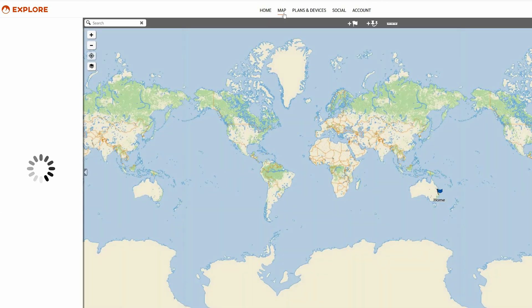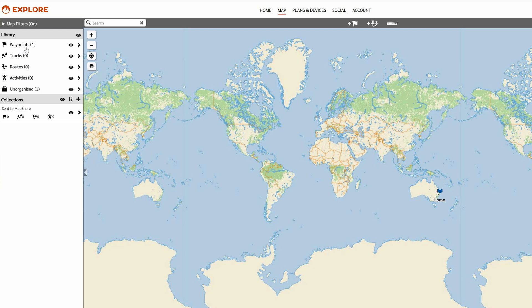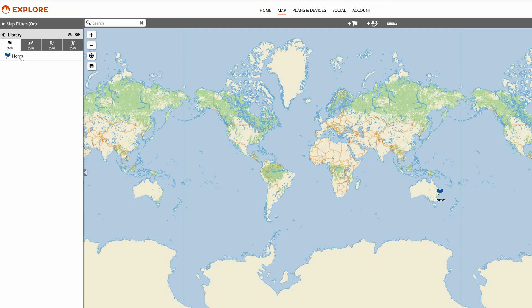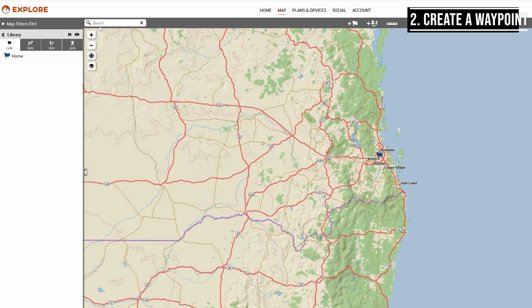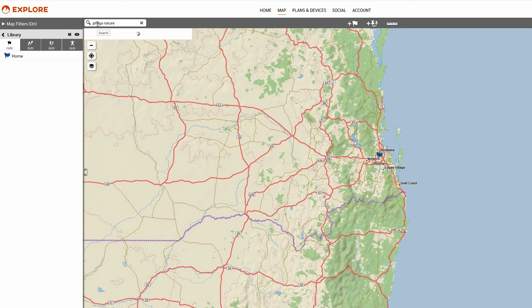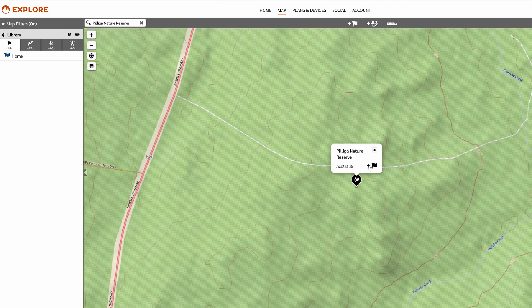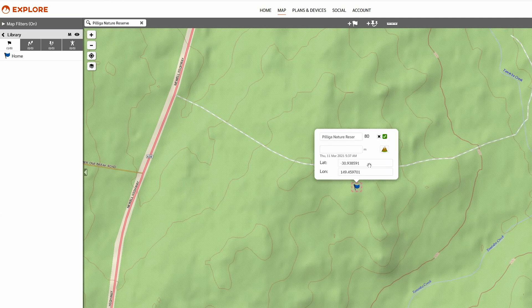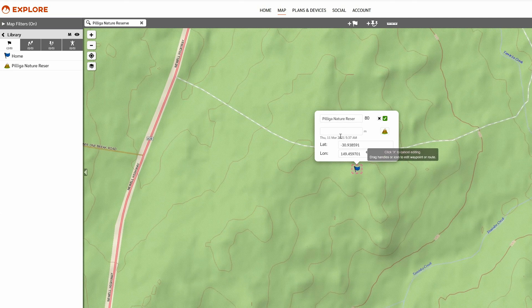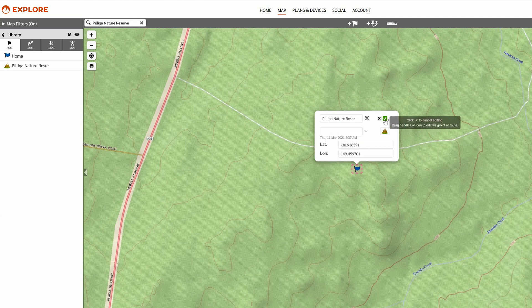The next thing we're going to do is show you how to create a waypoint in the app itself. We're doing this search manually. So we've created a point here and we're navigating to it on the map. You'll see here you just need to create a little plus sign to make a waypoint and click the green tick when you're done.